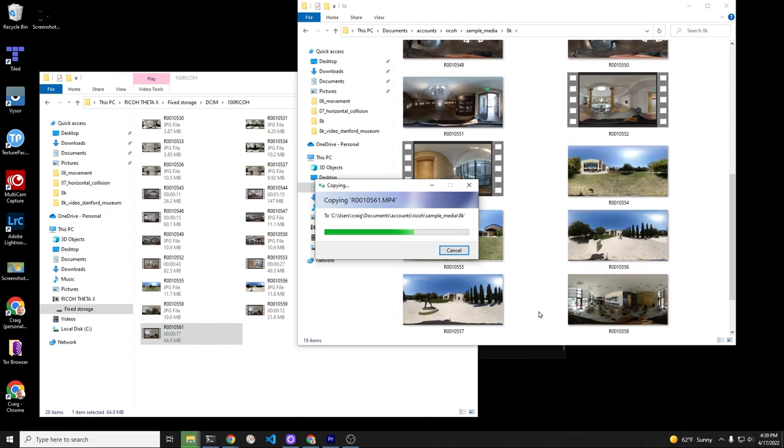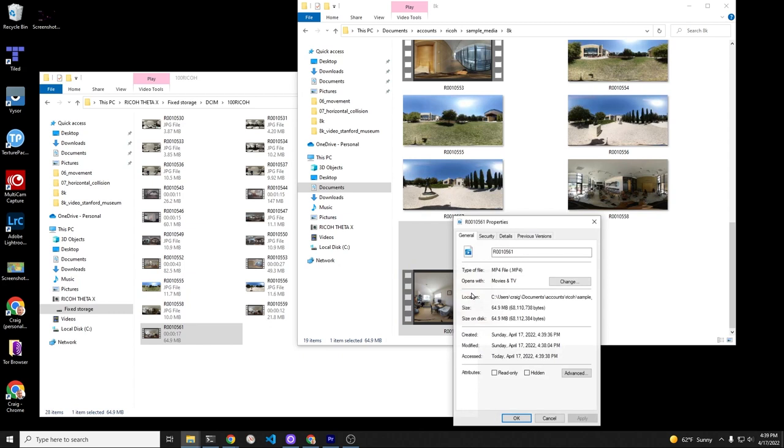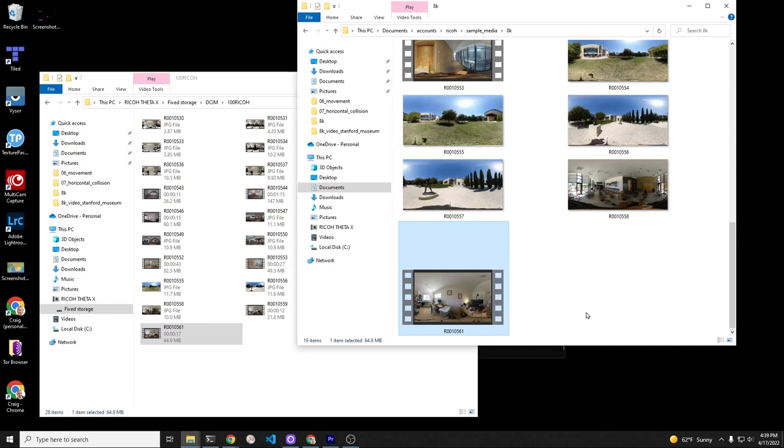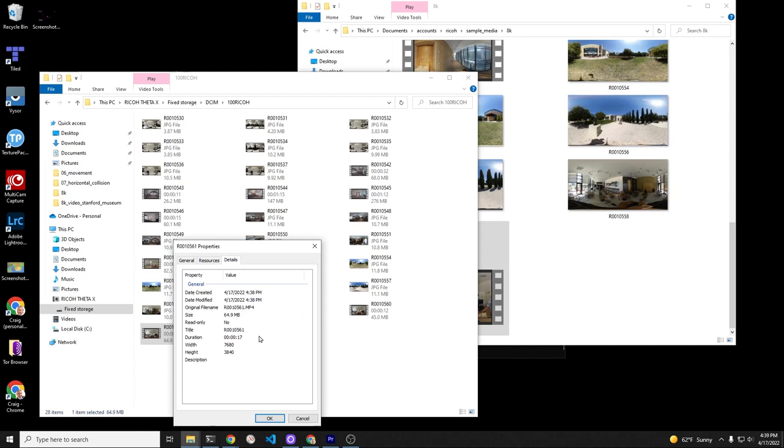Just drag and drop it onto your local storage. You need to have it in the local storage to actually see the correct properties, and you can just check to see that it's at the correct frame rate and the resolution that you were expecting. If you right-click it while on the camera file, it's not going to show the same data.